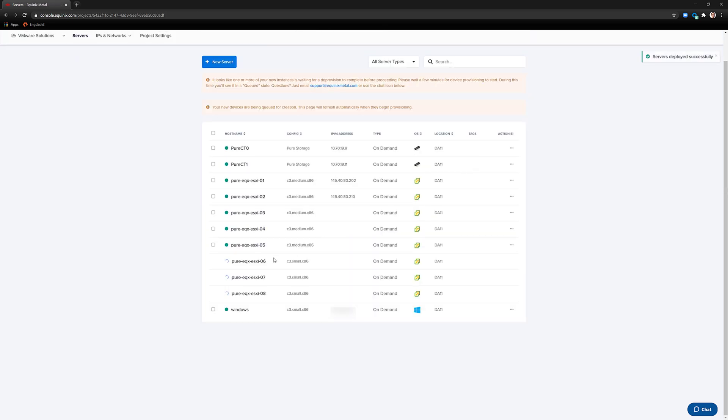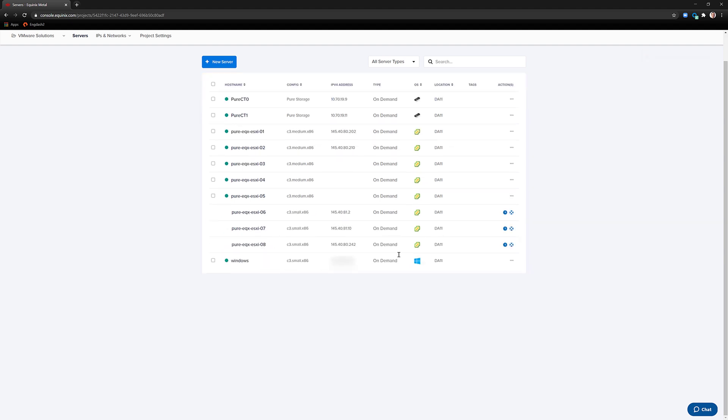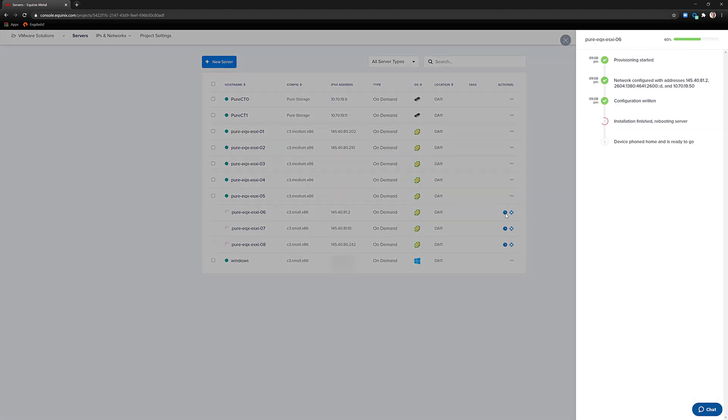Equinix will then deploy the bare metal servers, install ESX, and configure all the IP and networking information required to get that server up and running. This will take 10 to 20 minutes.